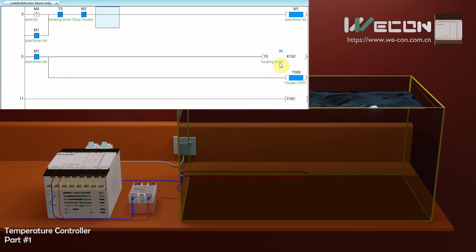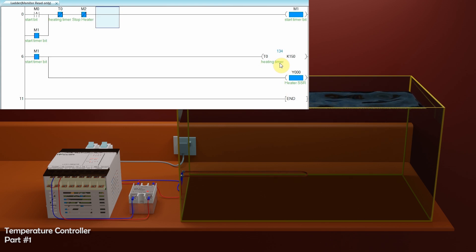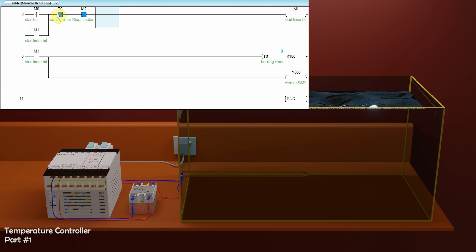Heater turns on, and water starts to heat up. Now as soon as 15 seconds heating timer is over, its normal close contact opens in the first rung, and turns off the start timer bit M1 and heater turns off.